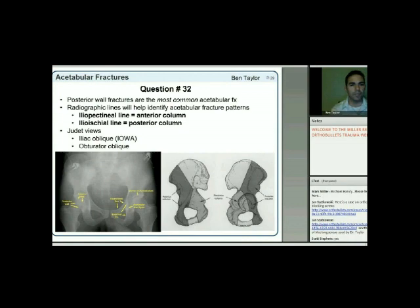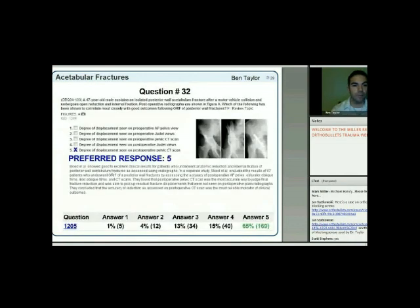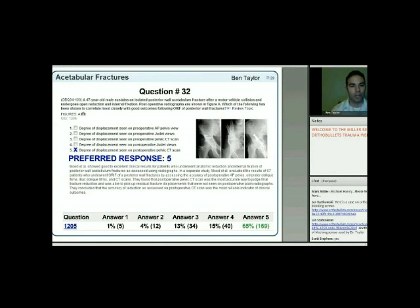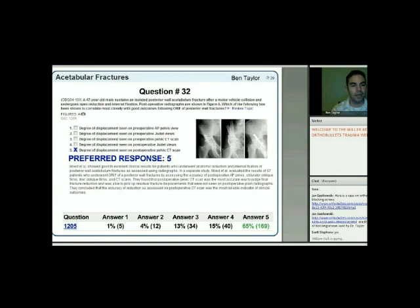A 47-year-old male with an isolated posterior wall acetabulum fracture undergoes ORIF. Which factor correlates most closely with good outcomes? The answer is number five: the degree of displacement shown on post-op pelvic CT scan. It's the quality of reduction—shown in multiple studies—that really correlates with ultimate outcome. Pre-op displacement has less effect.